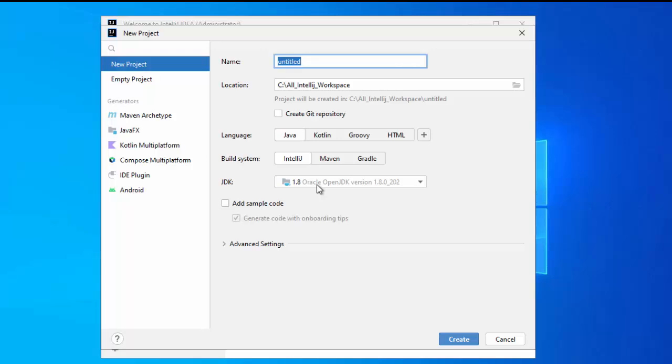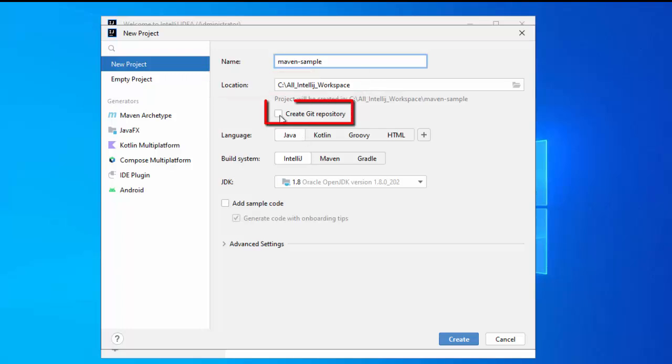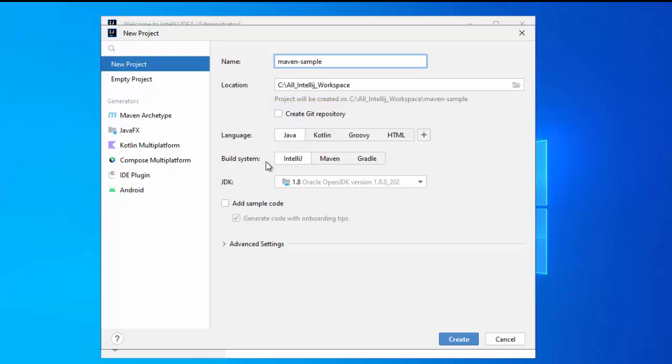I am going to create a Maven project. Let me provide a project name. The location is by default selected for me because I selected this location earlier while executing other projects. In your case, you can also provide a particular directory. Skip this option, create Git repository. Language Java, selected. Build system, I am going to select Maven.